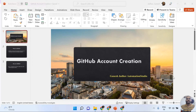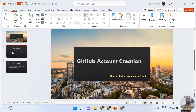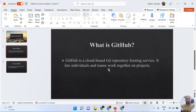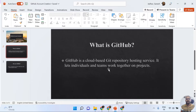Hey guys, this is Ganesh, welcome back to Ganesh Jada Automation Studio. Today we are going to learn about GitHub account creation. But before that, we are going to understand what GitHub is exactly. GitHub is a cloud-based Git repository hosting service. Whenever we are creating any project — software development or automation — we store that project in the GitHub cloud-based repository.